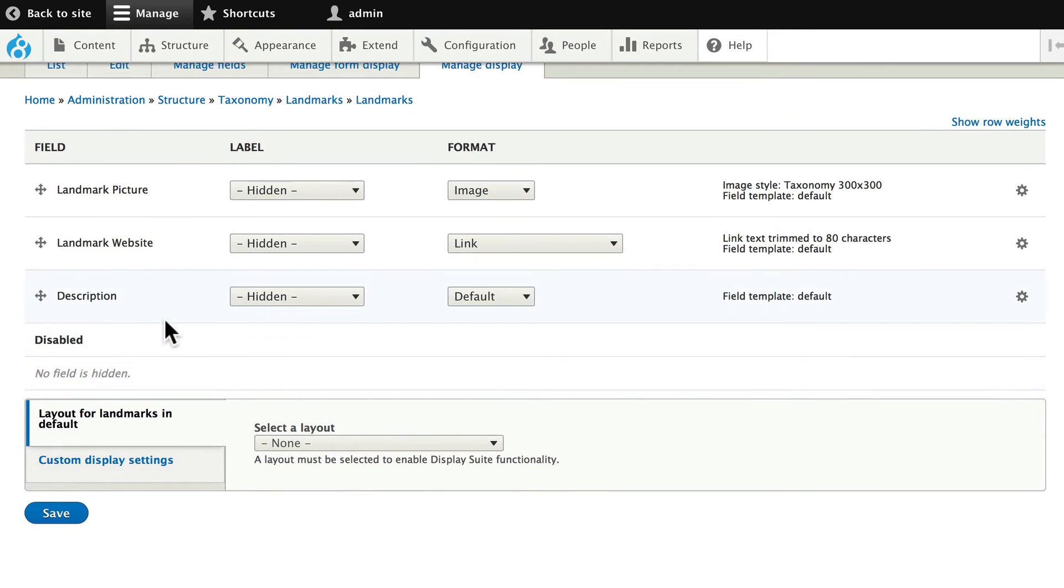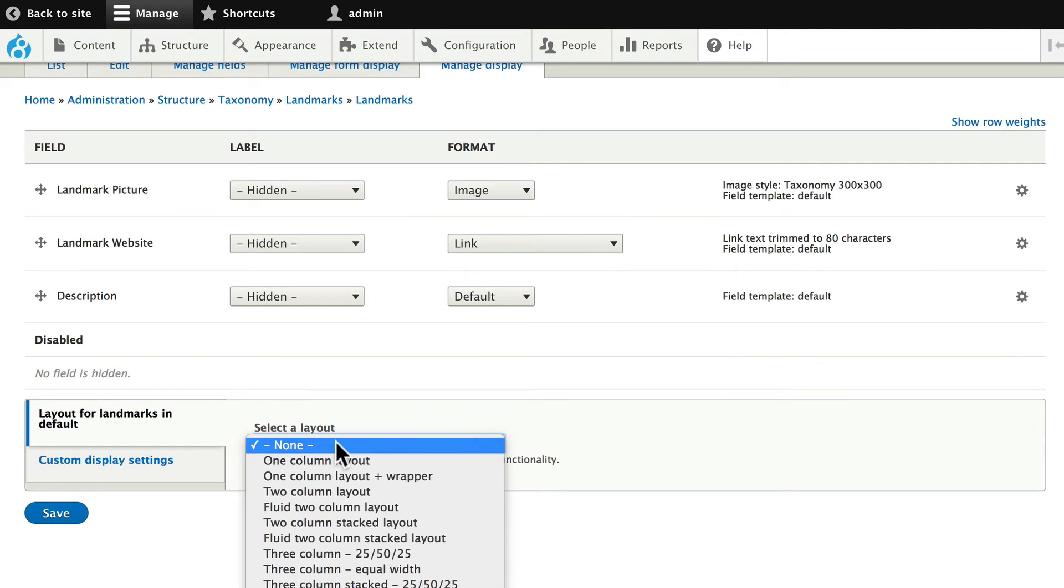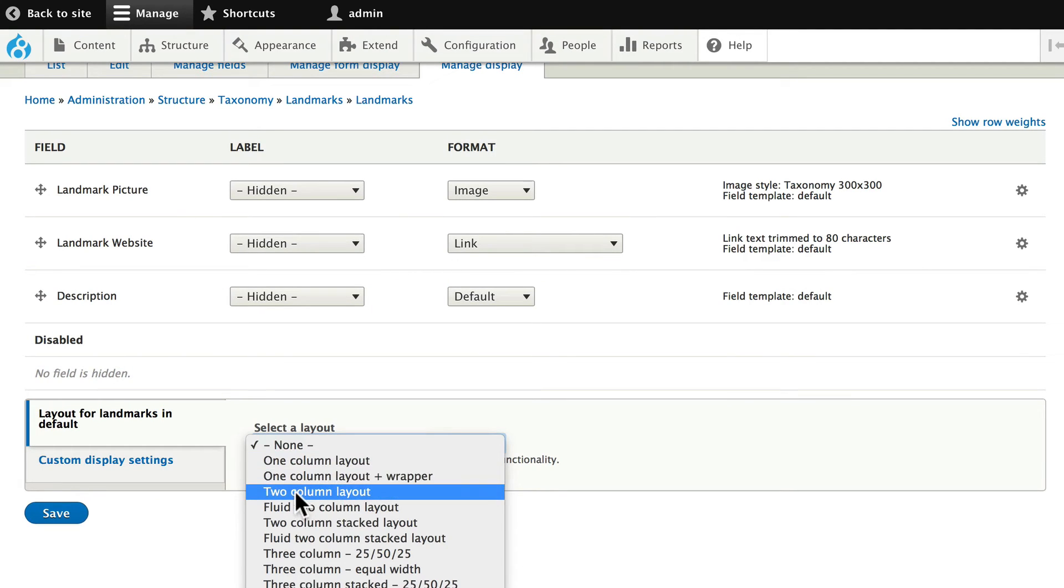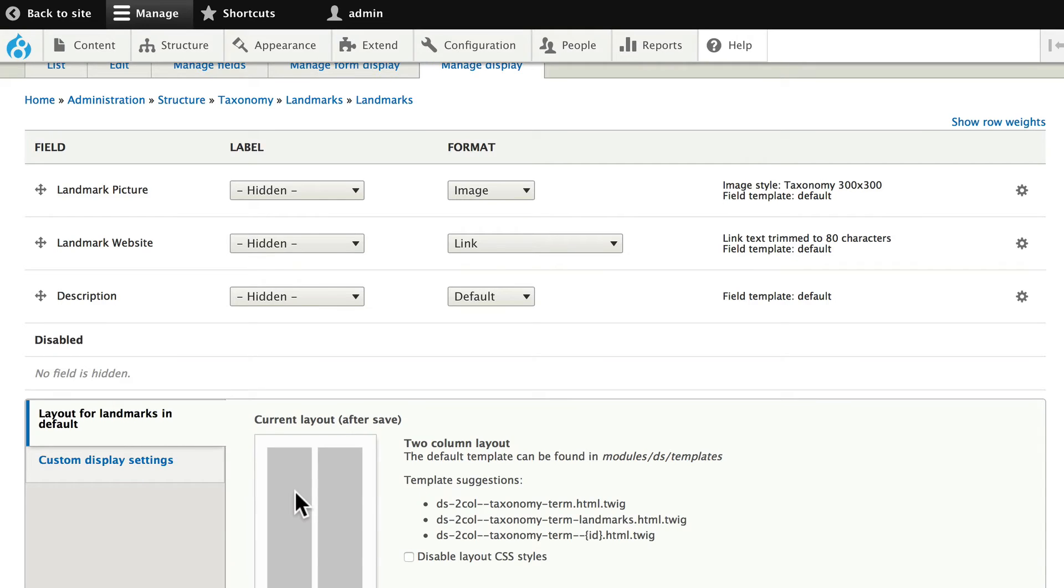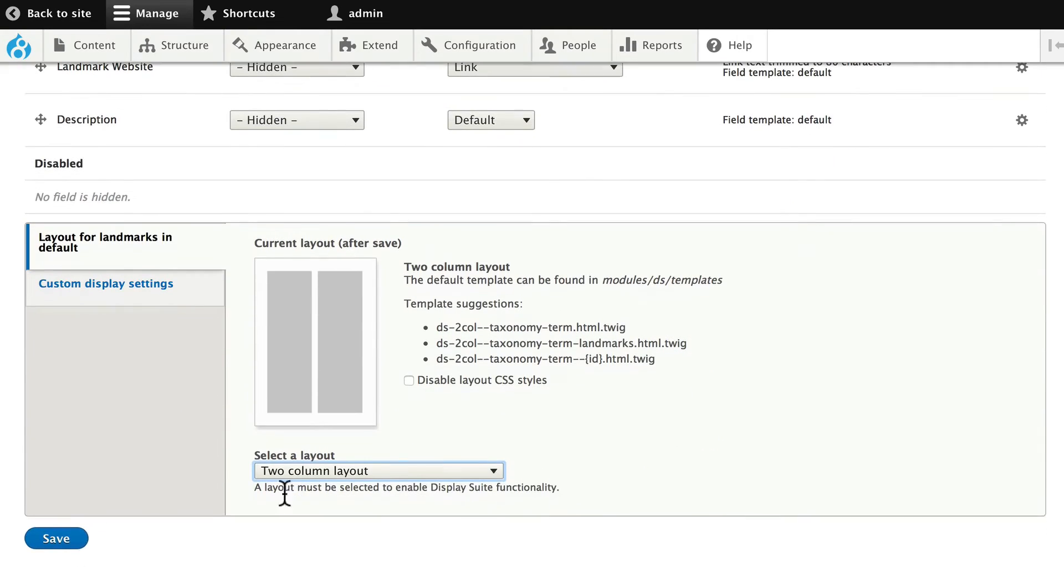Let's go ahead and just quickly change that up. Do a two column layout. And click save.